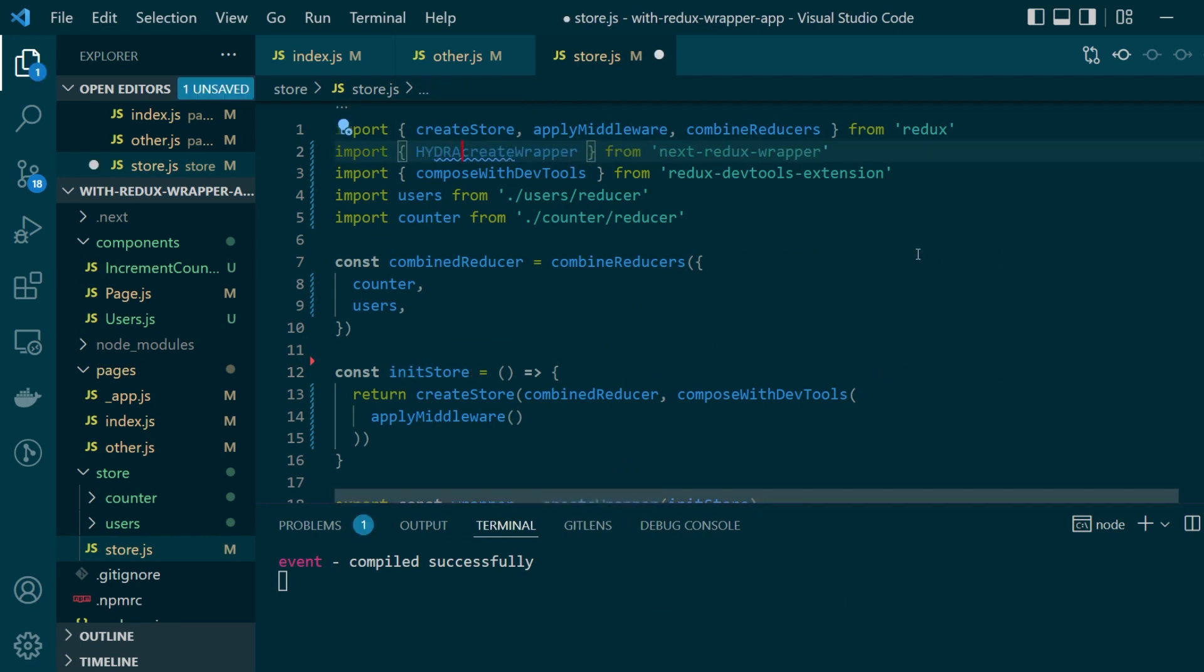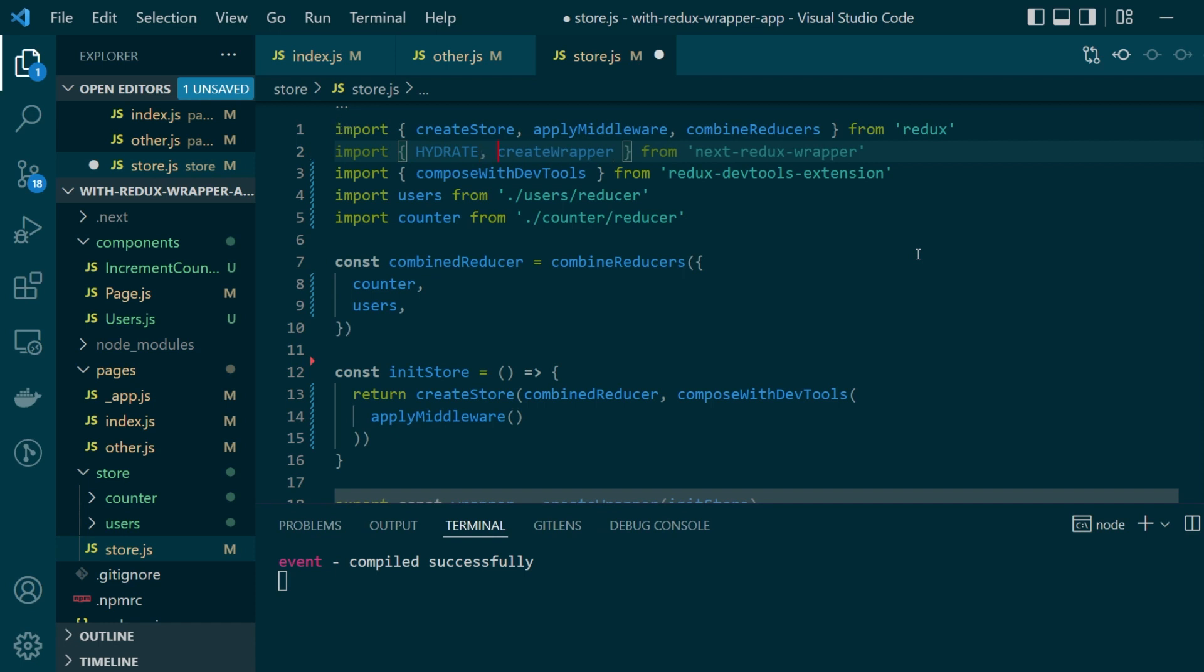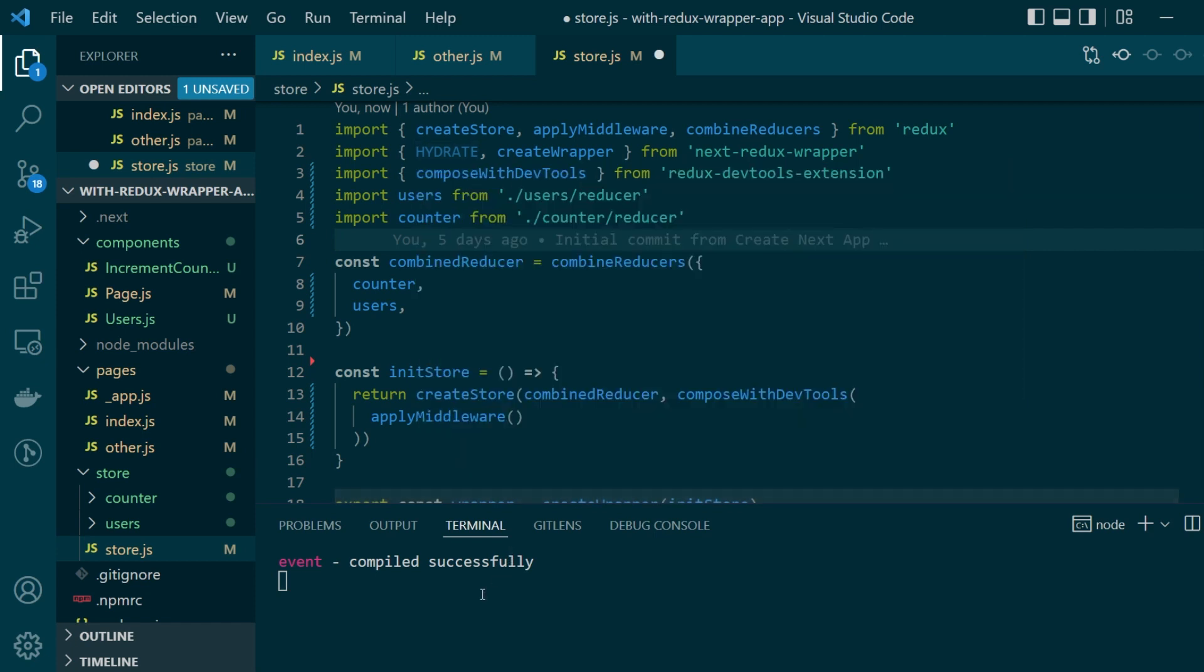So let's update our store file here to handle the action that we just saw and for that we need to import hydrate from next redux wrapper. When I hover over it you can see that hydrate is just an alias for next redux wrapper hydrate which is the same action name that we saw here in the dev tools.